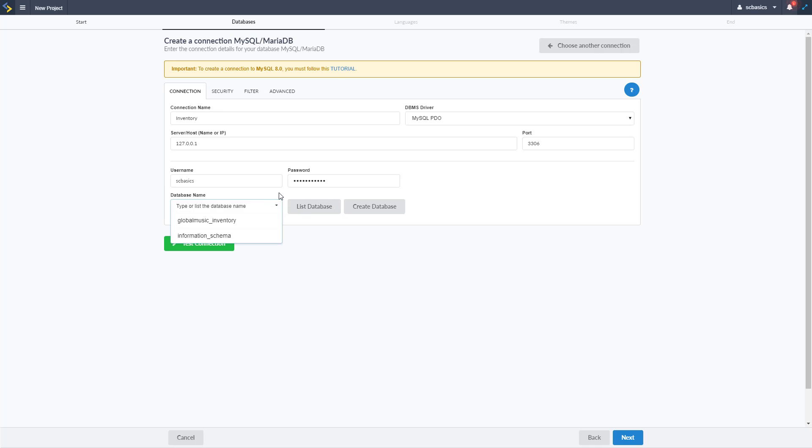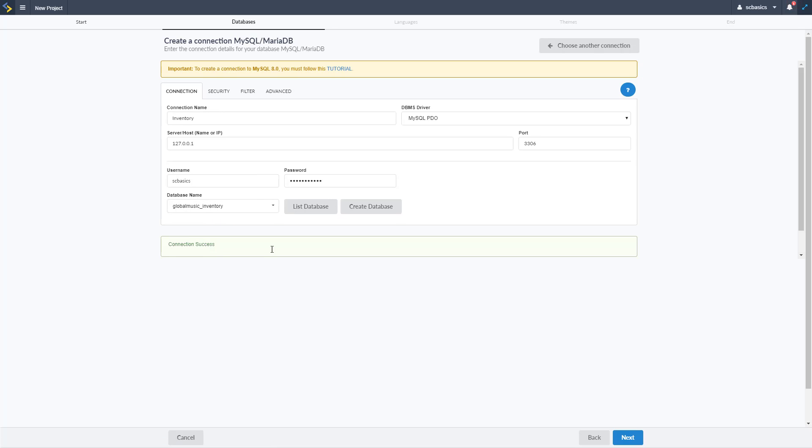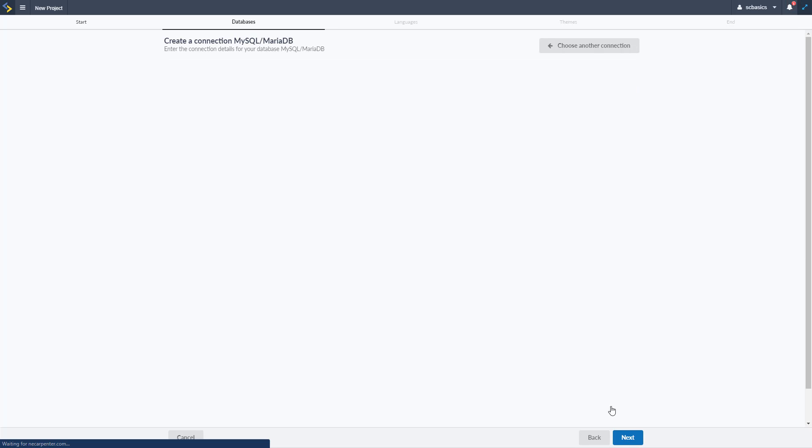Then you can list your databases to see the databases you have access to, there's a global music inventory database that's the database I created for this and then you can go ahead and test your connection to make sure it is successful and it is. So let's go ahead then and click next to go on to the next step of this process, which is languages.